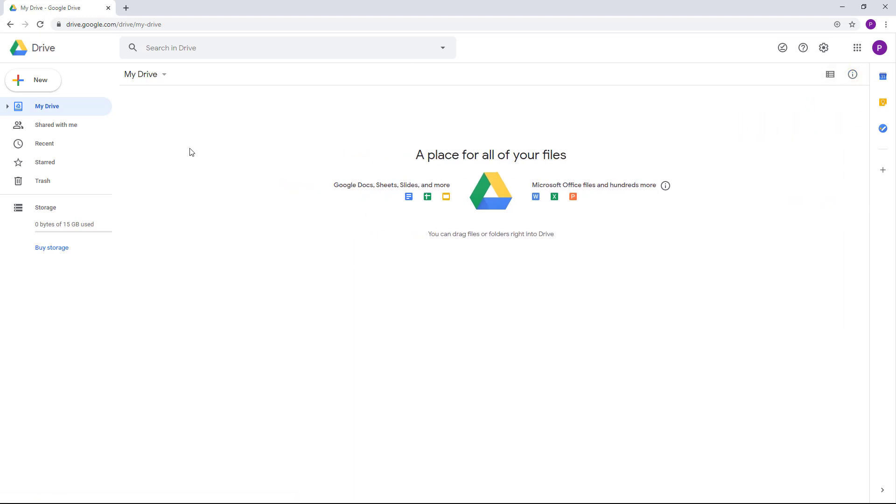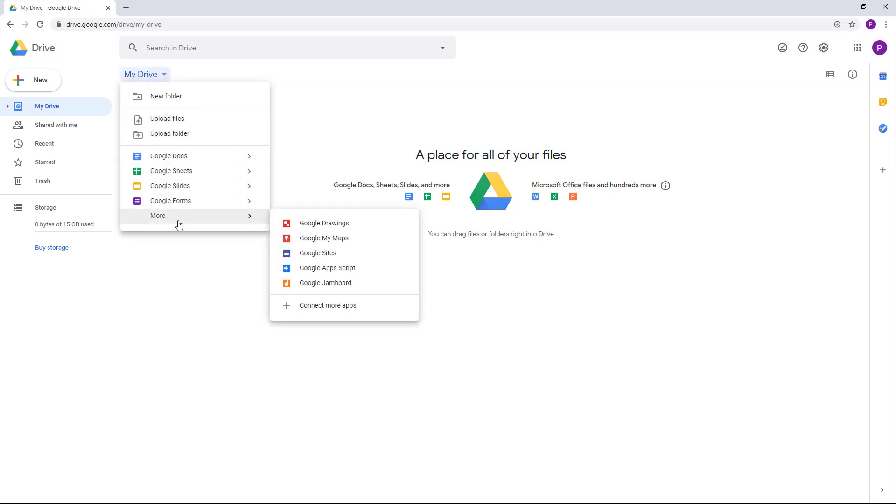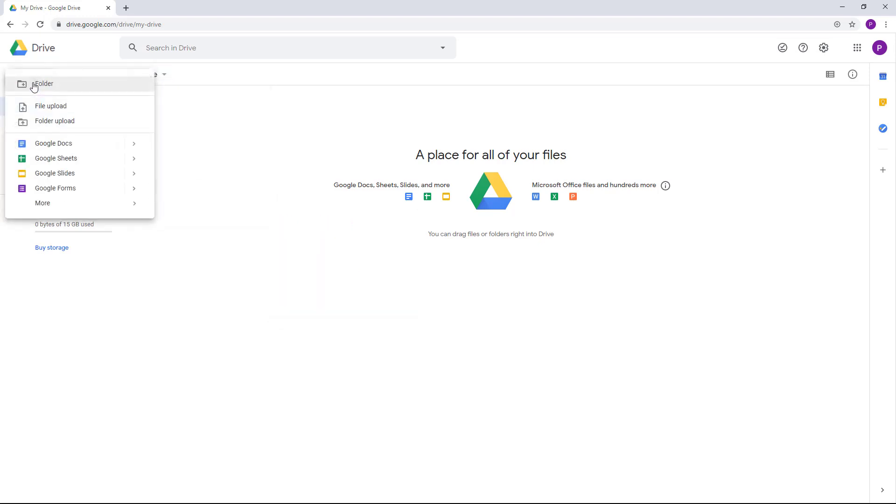I can go over here to My Drive, click here to create more files. As you can see, I can also click on New and get the same option, or right-click on an empty space and get the same option.